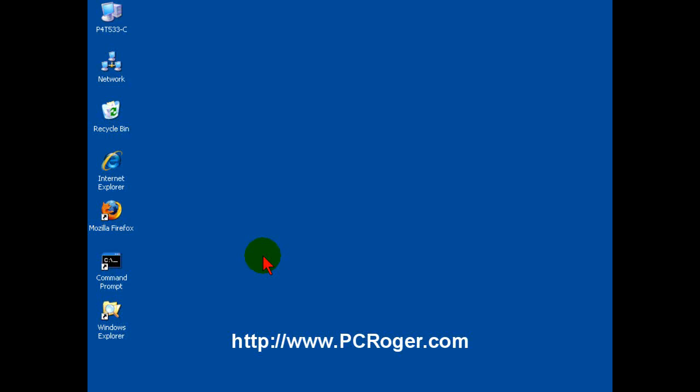Hi, this is PC Roger. Welcome to this short video where I'm going to show you how to get that Internet Explorer icon on your desktop for Internet Explorer 7 in Windows XP.